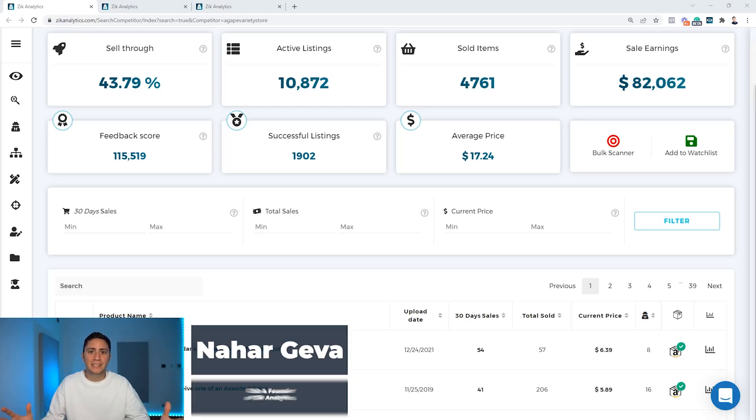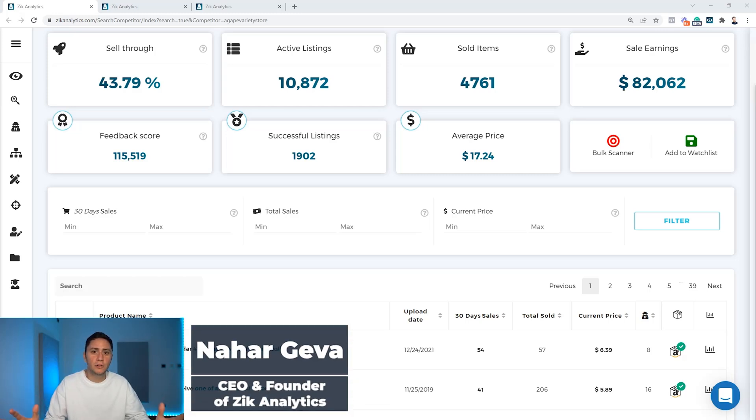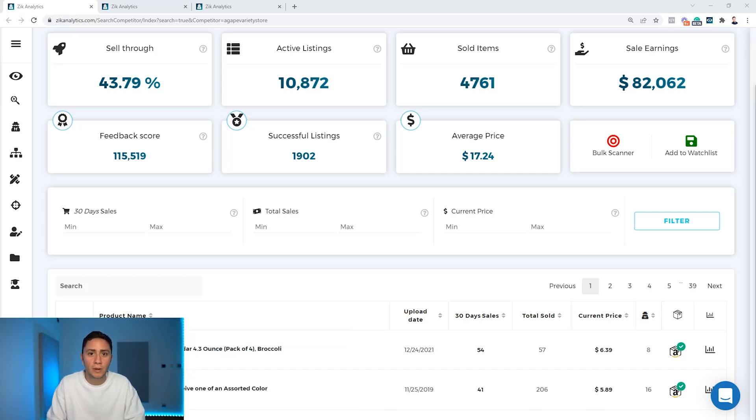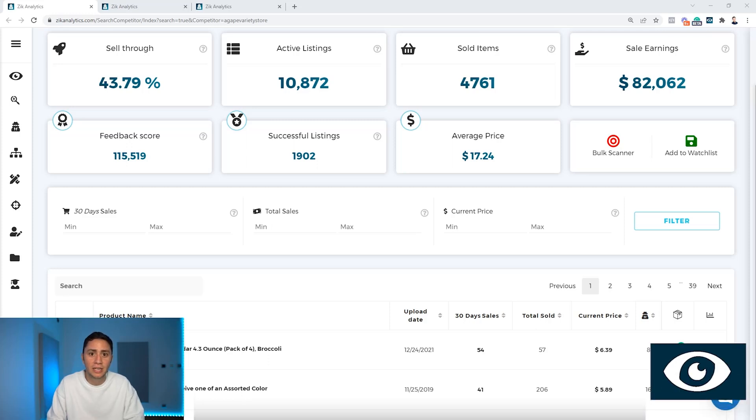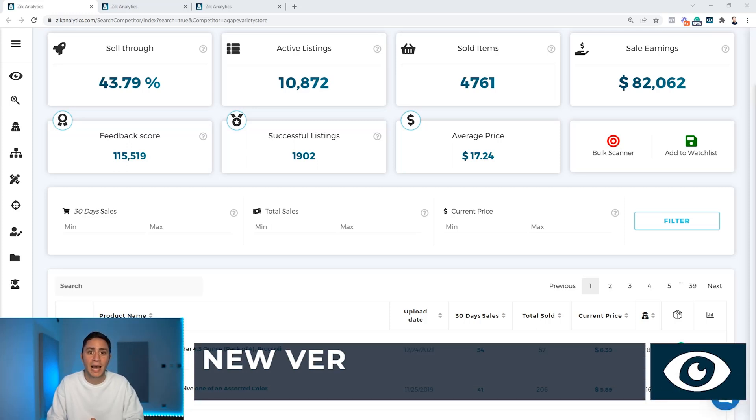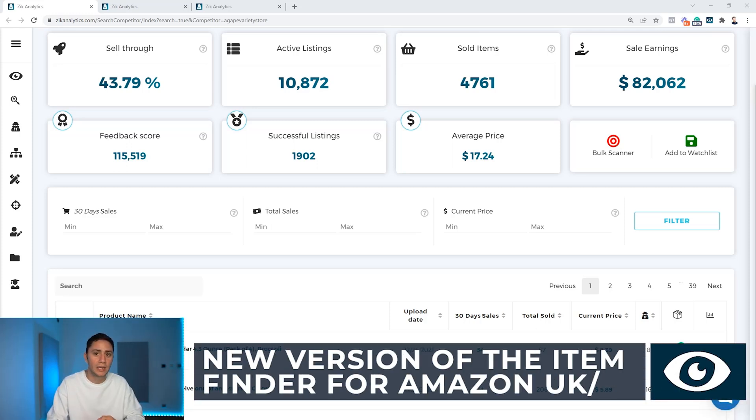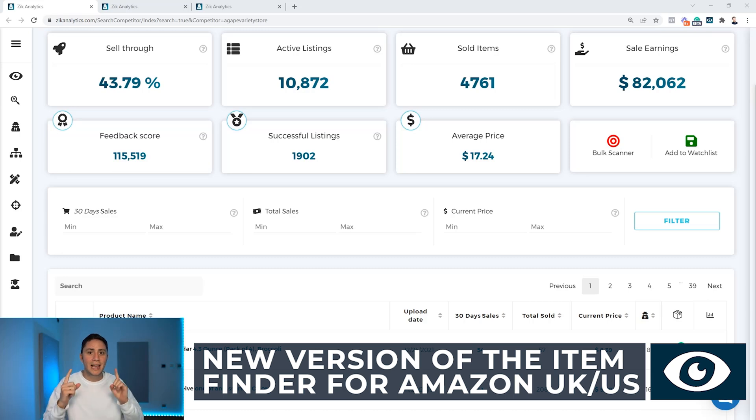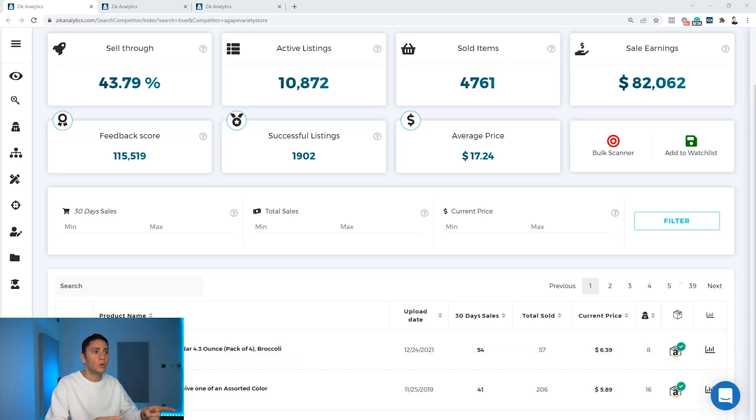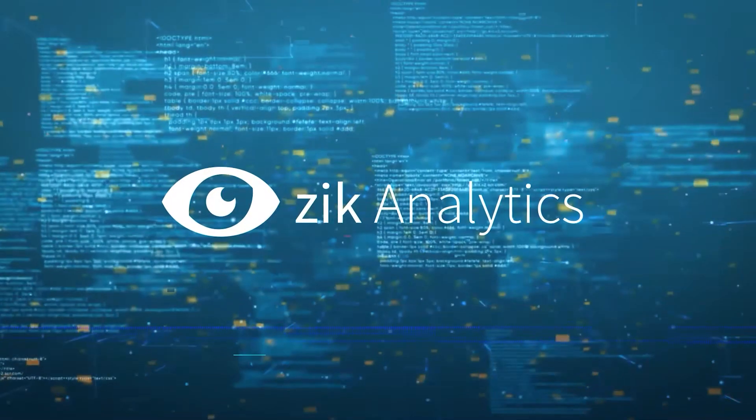Hello everyone, I have exciting news for you. New feature upgrade - we have just launched yesterday a new version of the item finder for Amazon UK and Amazon US. Let me show you how it works.